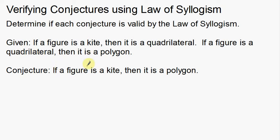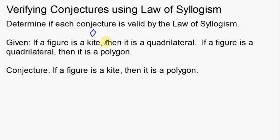We have a couple of statements here. Given — so this is what we hold to be true — if a figure is a kite, then it is a quadrilateral. So if it's a kite, then it's a quadrilateral; it's got four sides. That makes sense. That's our first conditional statement.